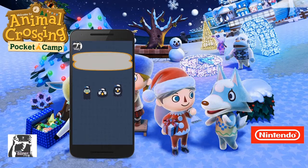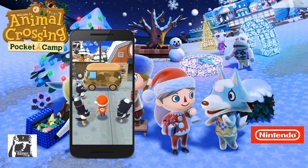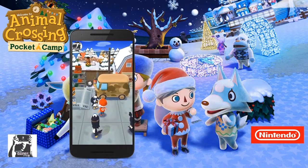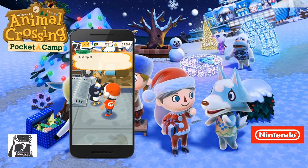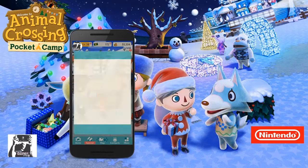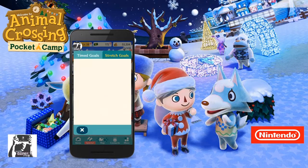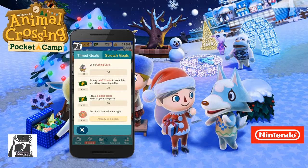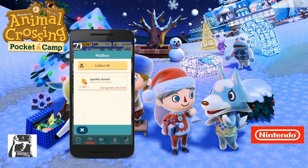Now you can technically change the way the whole camper looks and have one of those new modern campers, and if you do so, you will be able to have an upstairs. But if you want to keep that classic look — like I have the camo Animal Crossing theme going on and I like that art style — you can just ask for the upgrade on your current camper.